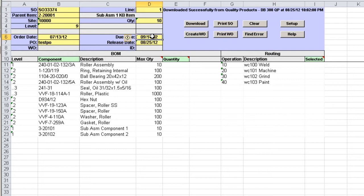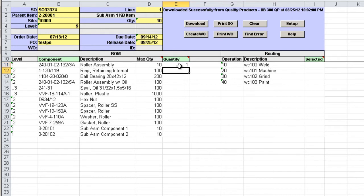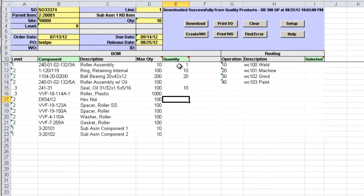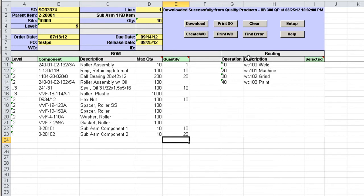We can now select the components that we want to be part of the new work order bill. Just enter any quantity greater than zero but less than the maximum quantity, as well as check which operations should be part of the new work order routing.